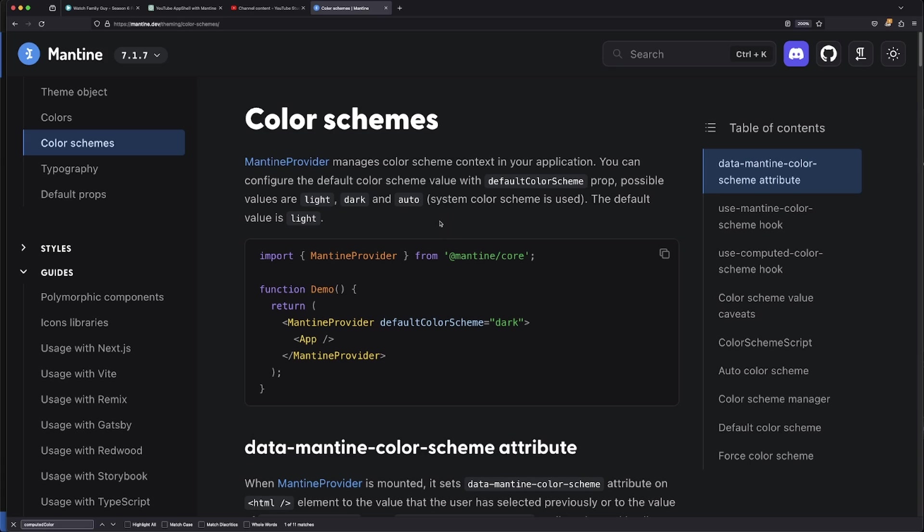So basically we need to find something called a color scheme, which is this version of Mantine's ability to be able to change light mode or dark mode. So it's pretty simple. The way that we can use light mode or dark mode by default in our app is in the Mantine provider, we can just give it a default color scheme.